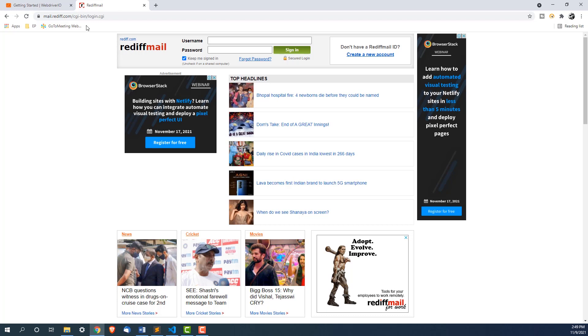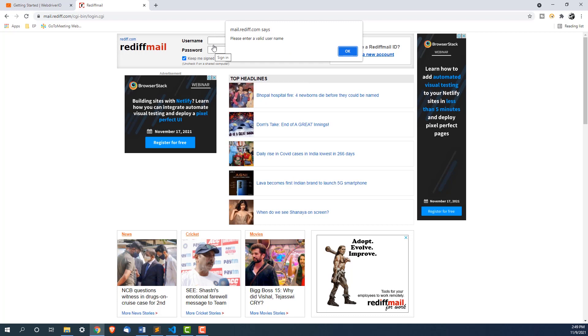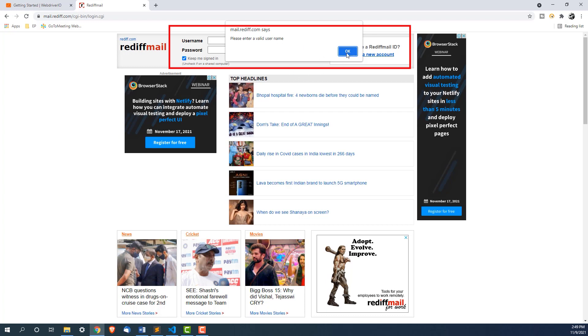Right now I have used this rediffmail.com. The moment I don't fill any details in username and password, you can see I am getting one alert call, please enter a valid username. Until I don't handle this alert box, you can see I cannot do any operation.